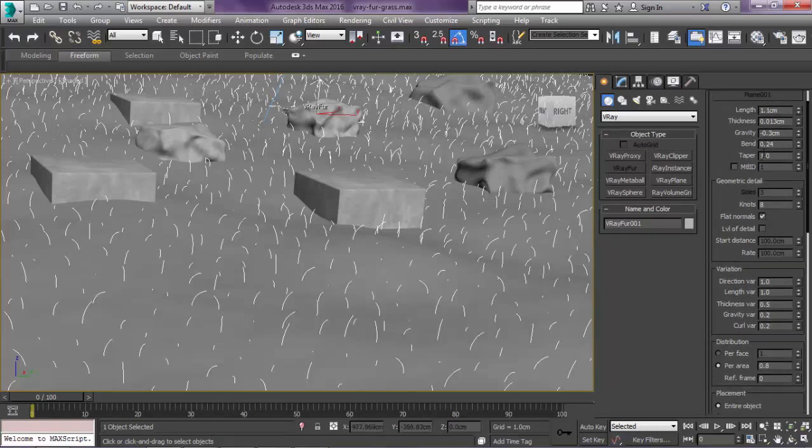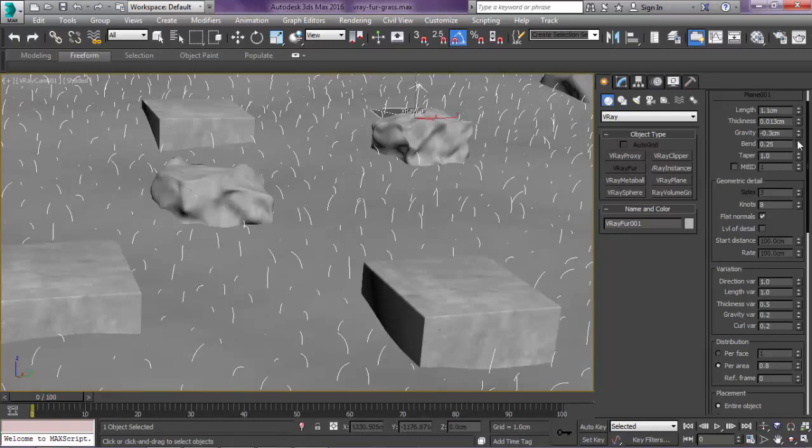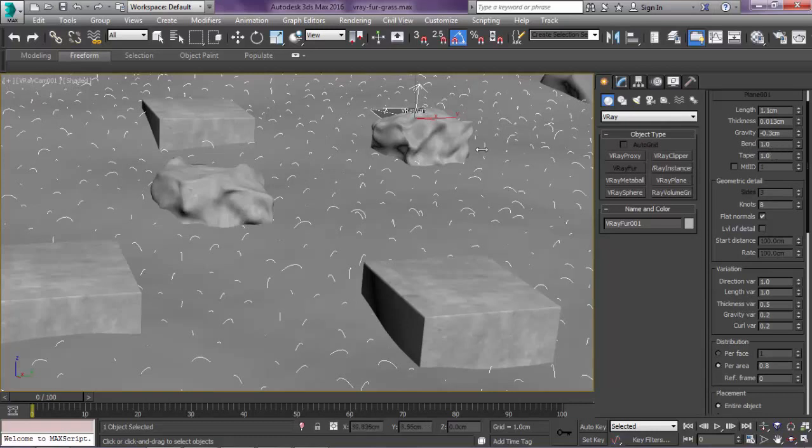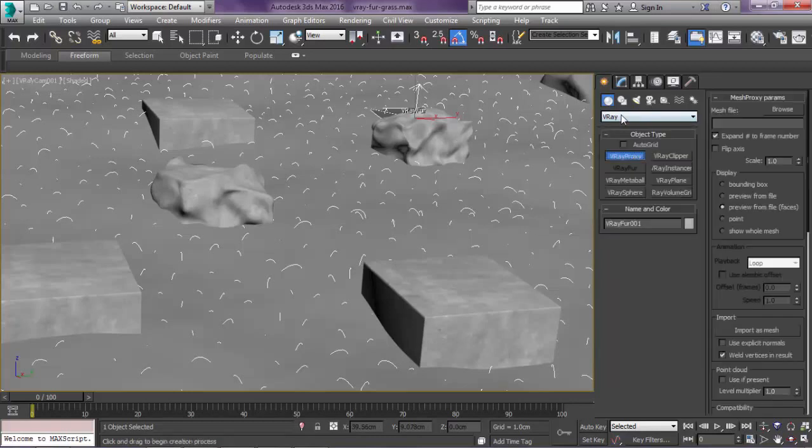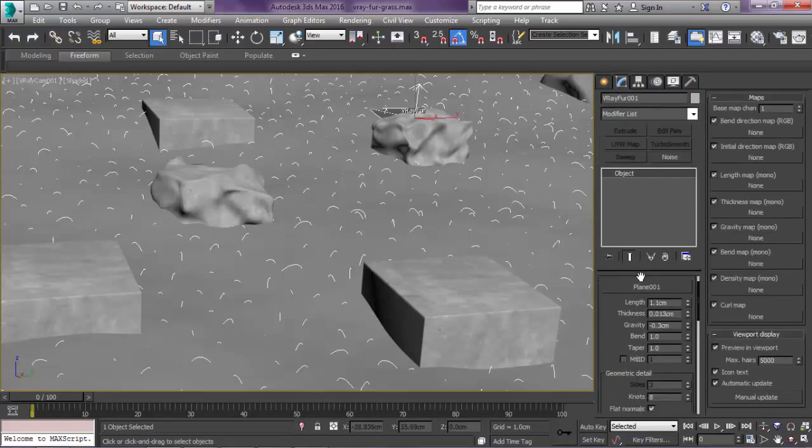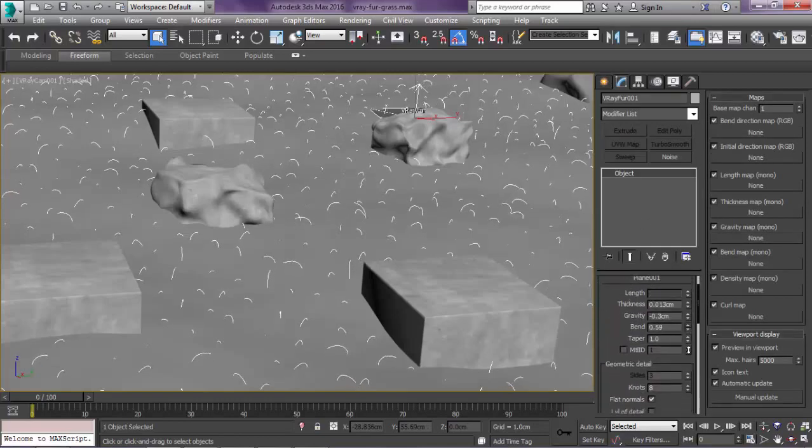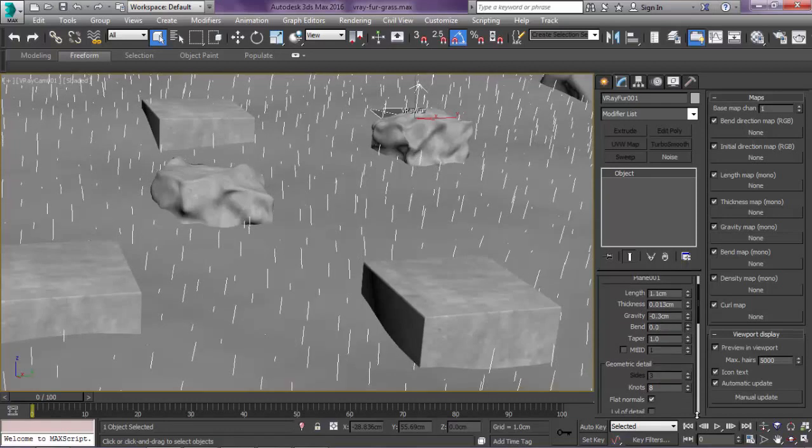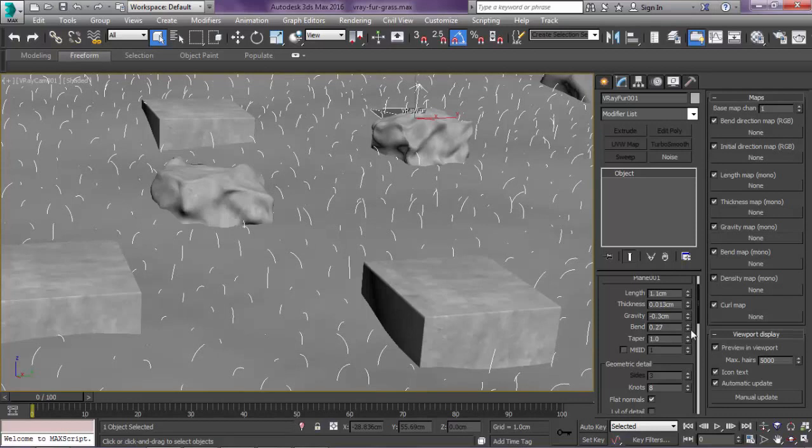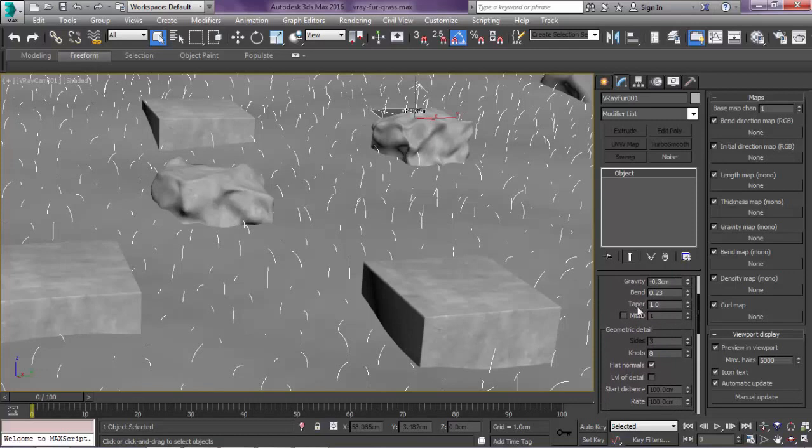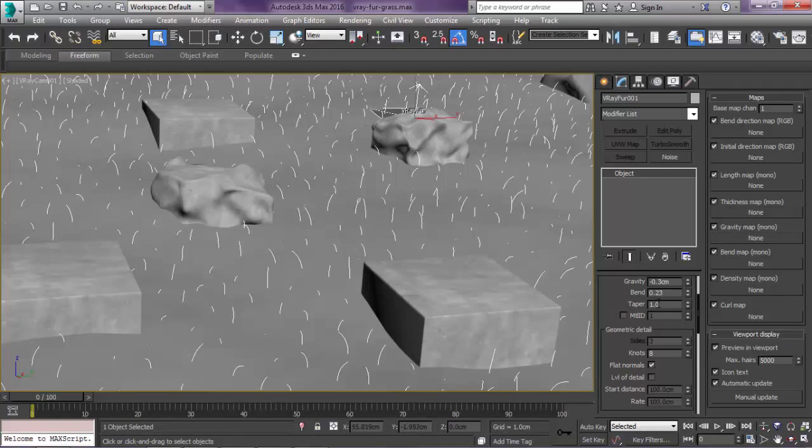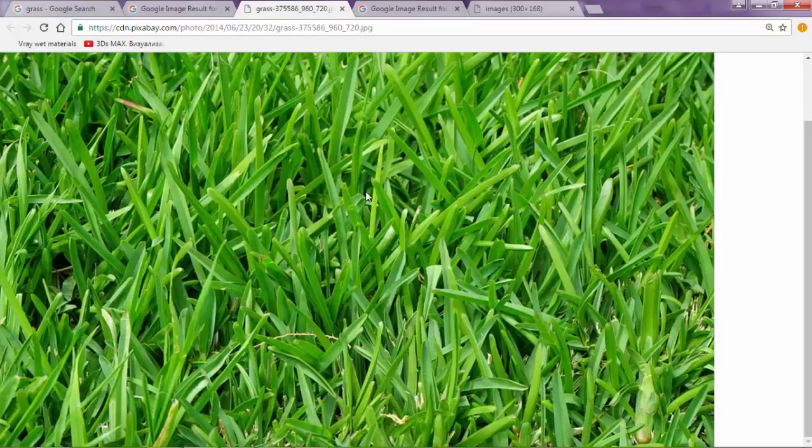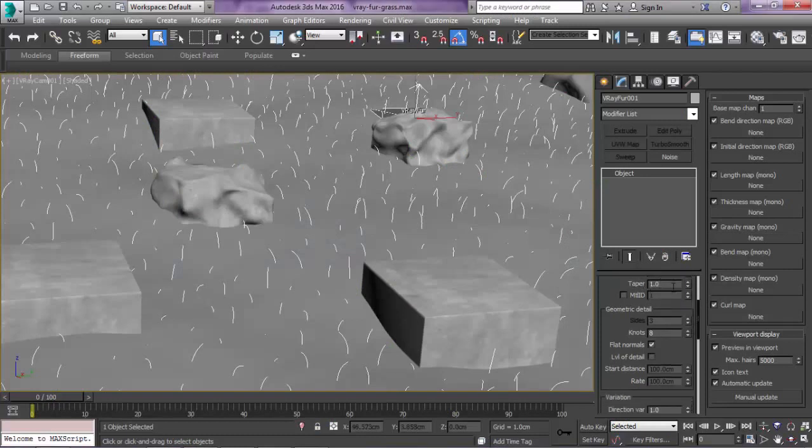Here's one thing we need to do. The bend. If it's at 1, you can see the grass is very bended and we don't want that. We want the bend to be low, not very low that they are straight up, something like 0.2523. And make sure you turn the taper to 1. The taper makes sure that all the grass blades are pointy.